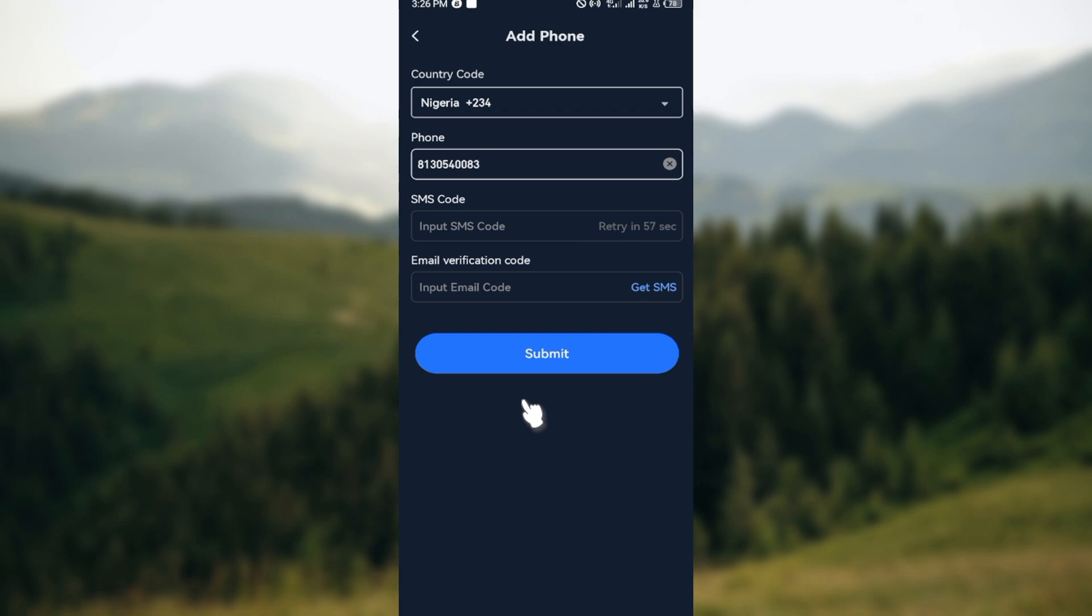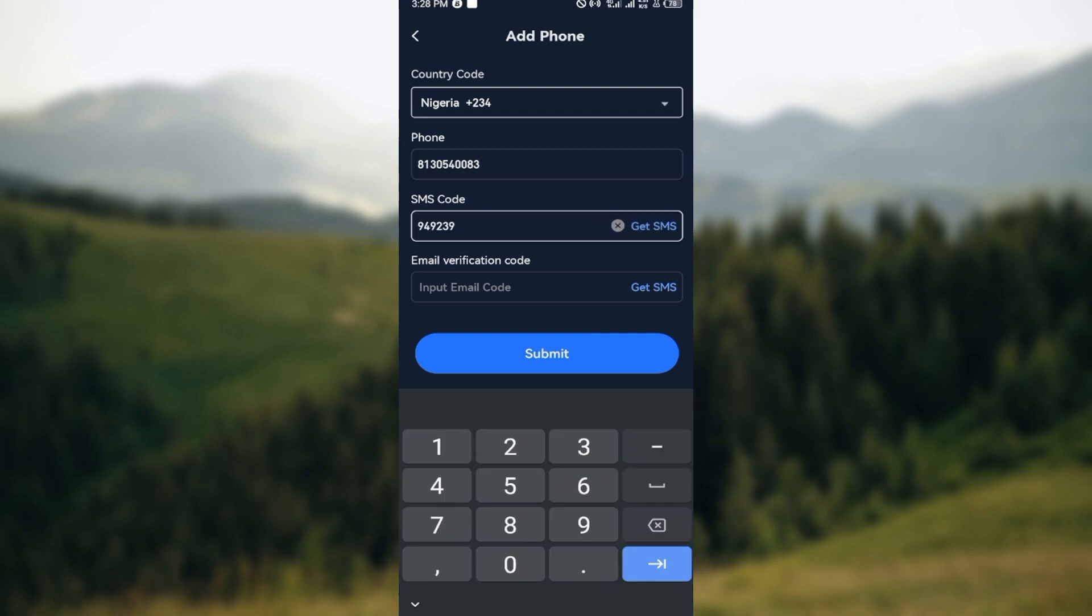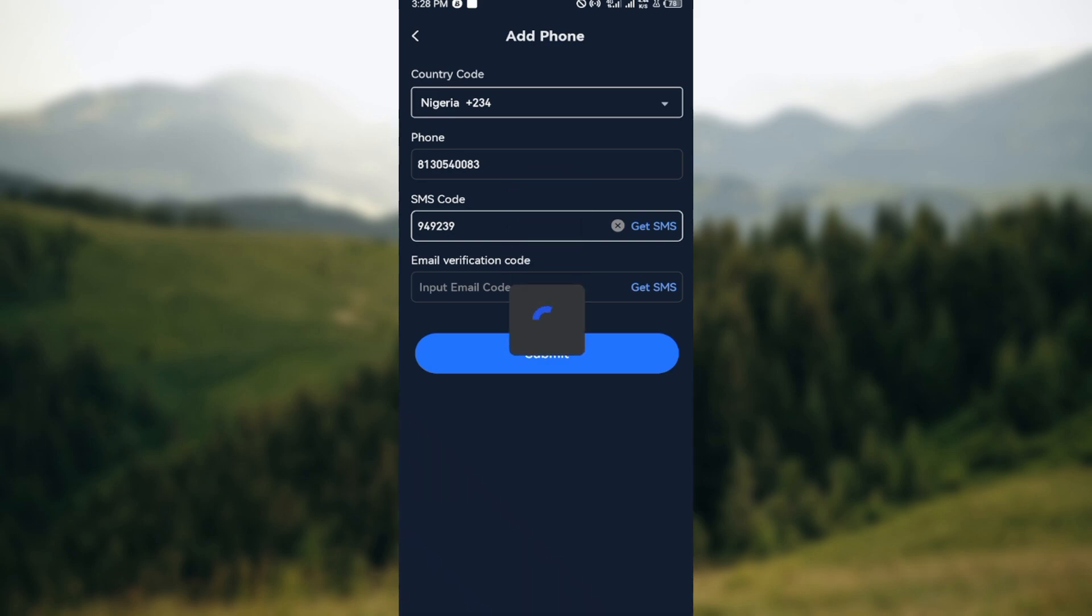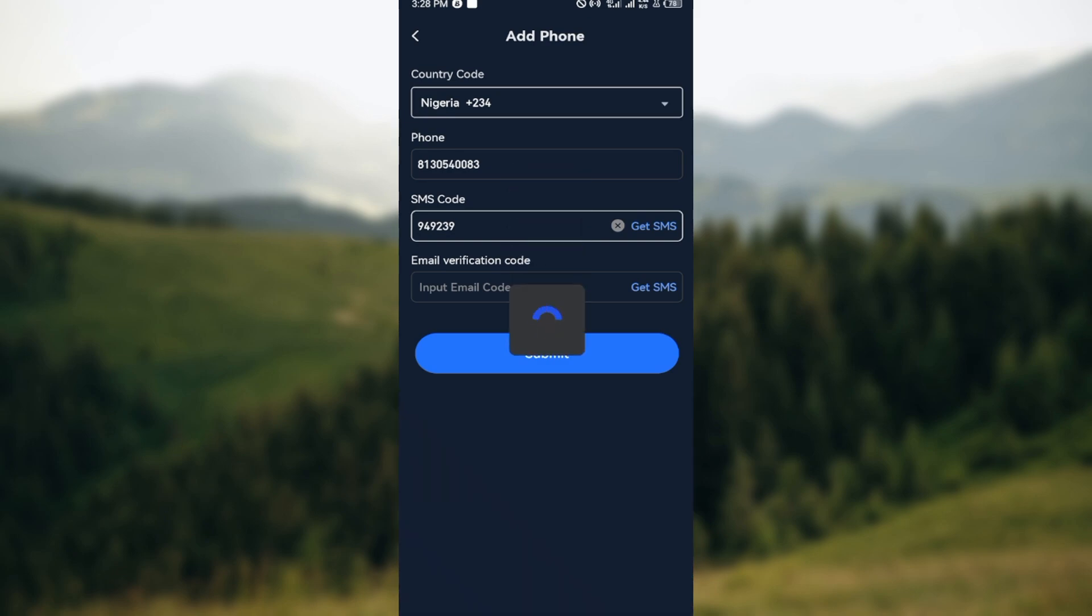Check your phone for the SMS code and type it in. Then move to the email verification code part and click Get SMS as well. Wait for it to load, then check your email.